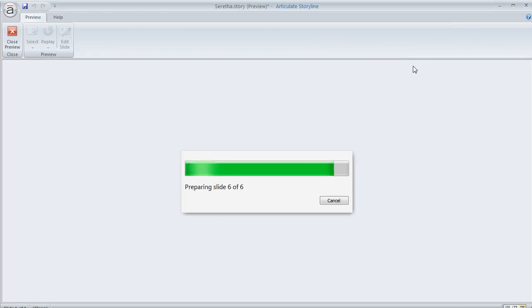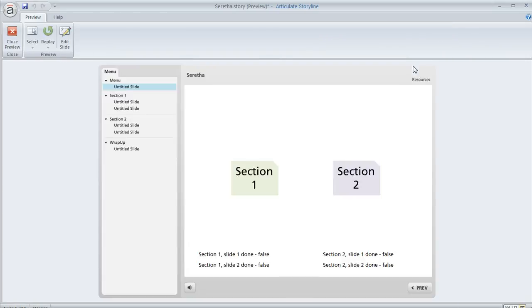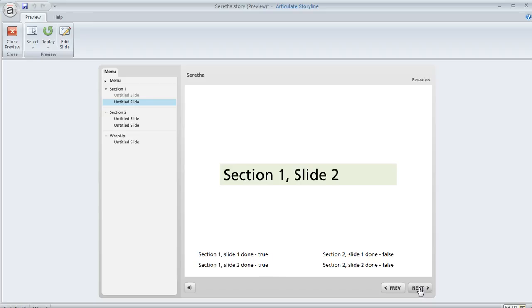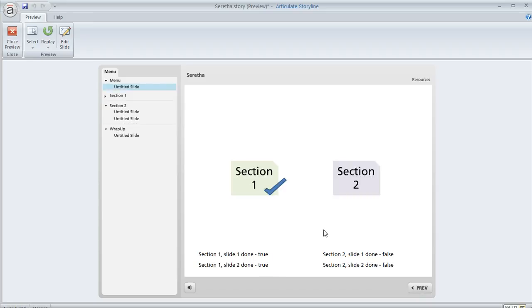So let's go ahead and preview this real quick. So here's our menu and I've got these little notes down here to myself, just so that I can keep track of what is done and what isn't. So I'll go to section one. Here's the first slide. You can see down here that my variable is now true. We'll proceed. Here's my second slide. That variable is now true.